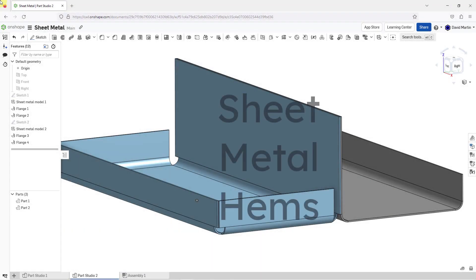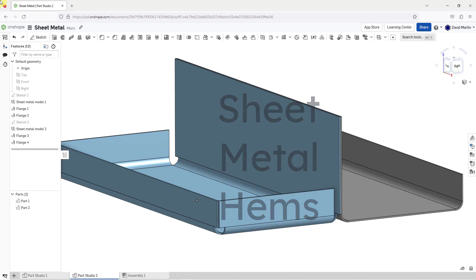In Onshape, there are three different kinds of hems that you can create in a sheet metal model. Let's take a look at those.